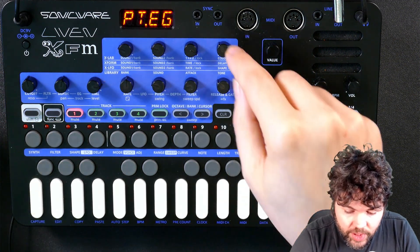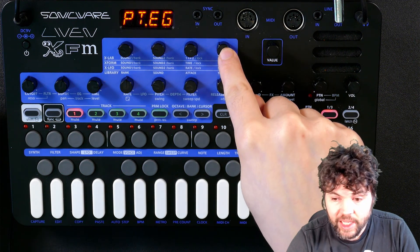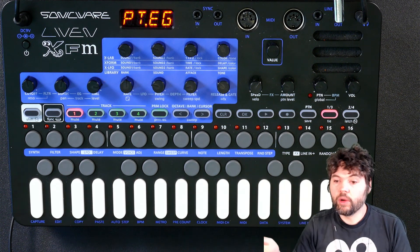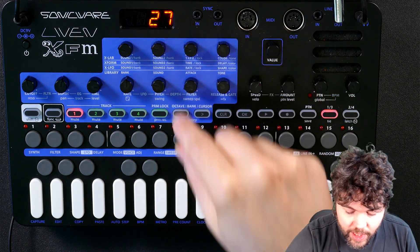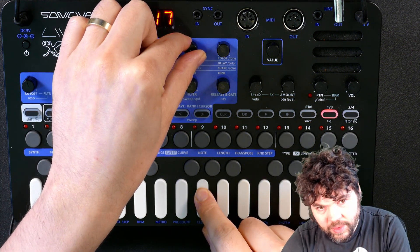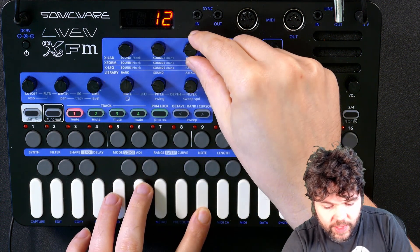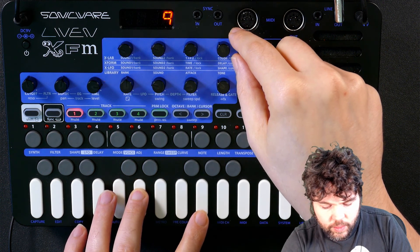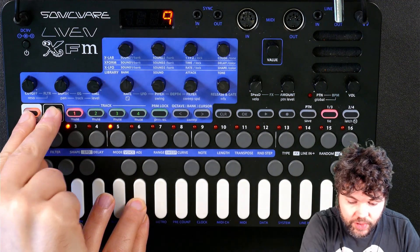The other parameter that we have, beyond the rate of the morphing, is the colour — which is the algorithm that is used to choose when the sound morphs from one operator to the next. I'm going to turn the rate down a little, and now I'm going to test what impact the colour has using the shift function.